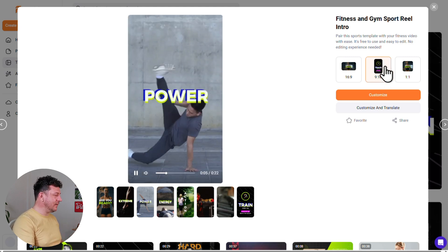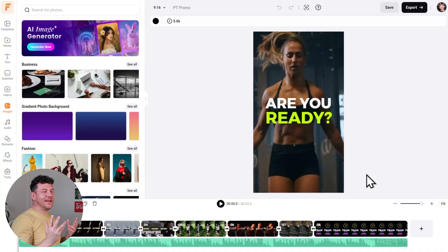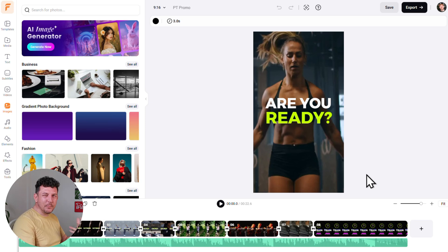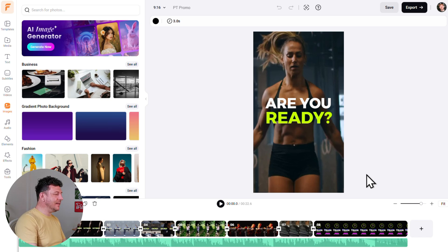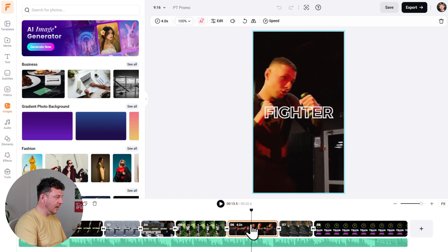For our Instagram Reel I'll go with 9:16, then hit Customize. Now we're inside the editor — this is where you make the template uniquely yours and apply AI tools for extra polish and impact. If you want to delete a scene, simply select it in the timeline at the bottom and hit the delete button.